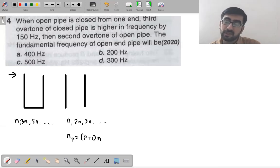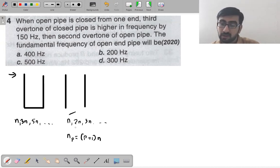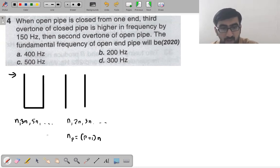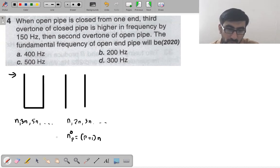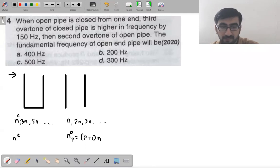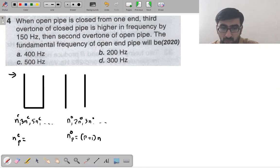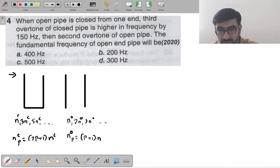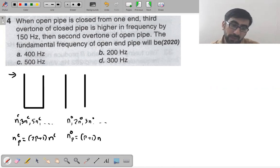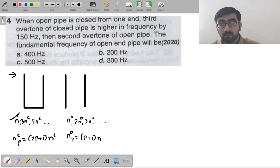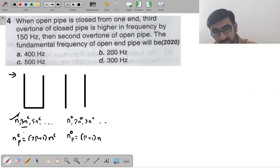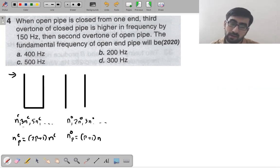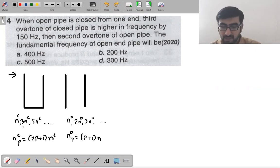For a pipe closed at one end, the pth overtone is (2p+1) times the fundamental. If p=0, you have the fundamental; if p=1, you have the first overtone = 3×fundamental. For open pipe, the pth overtone is (p+1) times the fundamental.